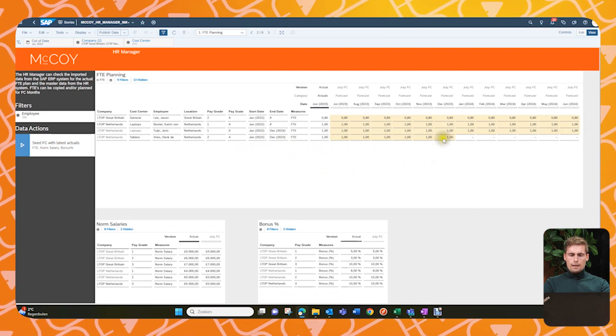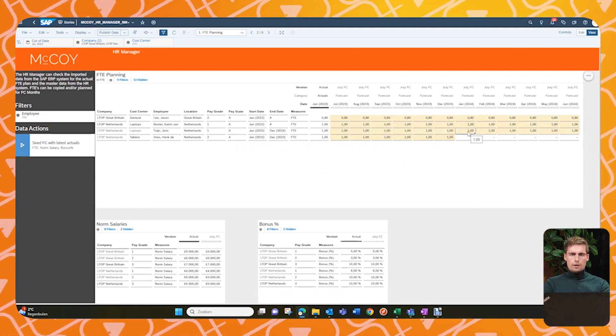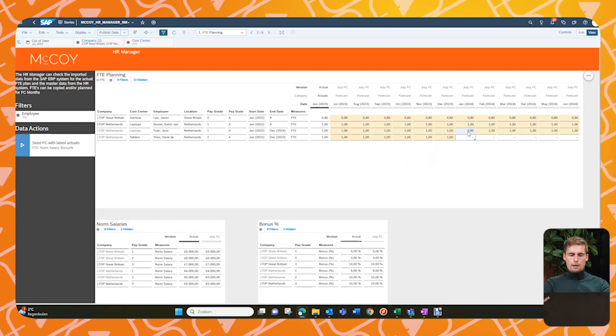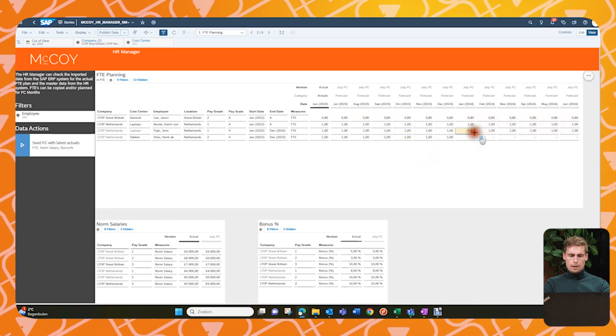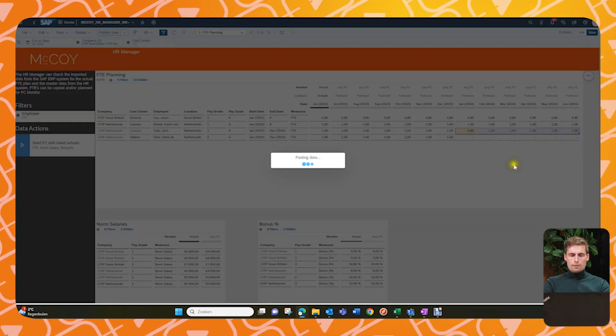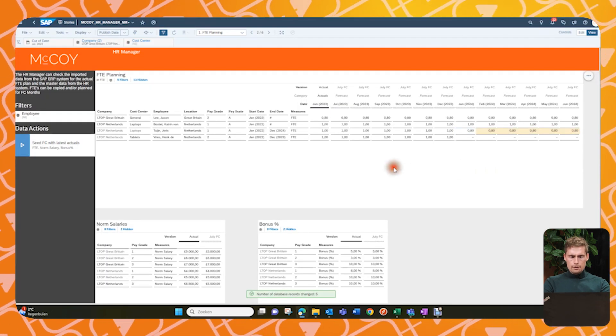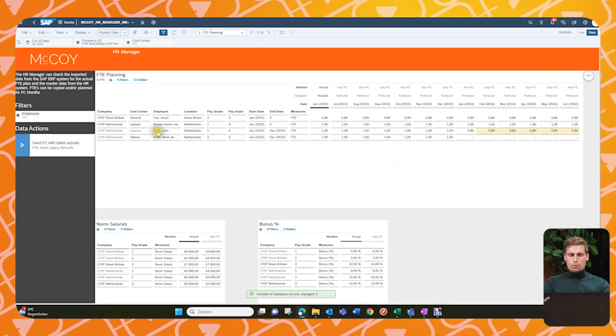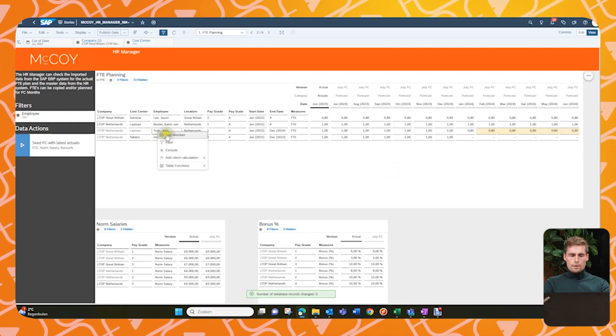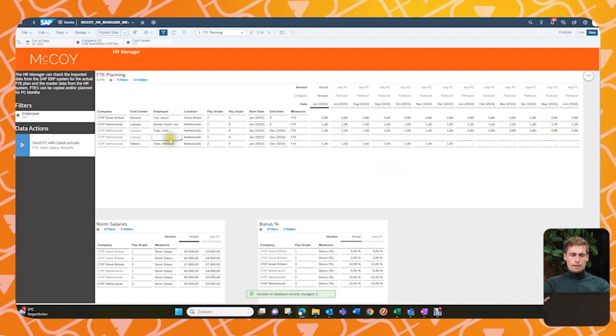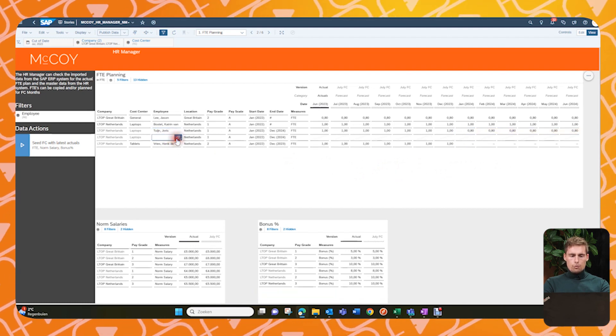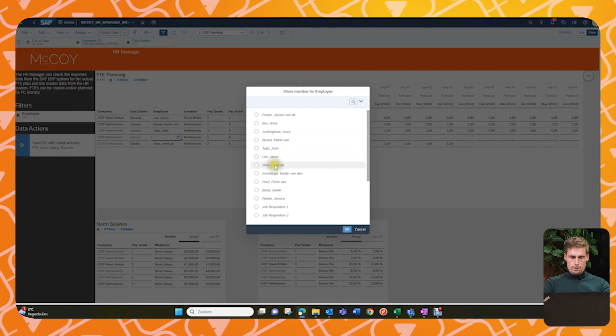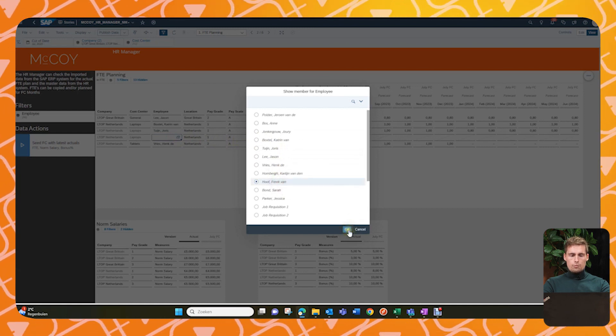So now, let's do some planning. So first of all, I know that Yours' time will decrease the FTE from 1 to 0.8, from January onwards. So let me input that. Then secondly, we know someone will join the company, which we will add like this. So we will add a member. And this person is actually Vreek van Hoof. We select that person.